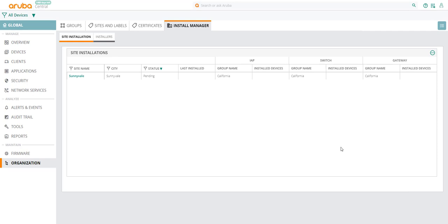Installers are technicians who are assigned the task of visiting a site and install devices. To manage these installers, click on the Installers tab.